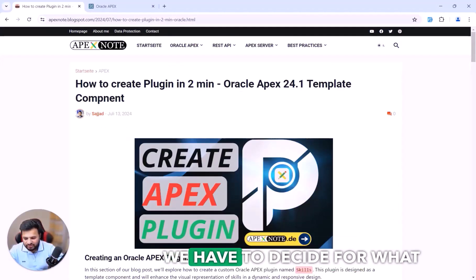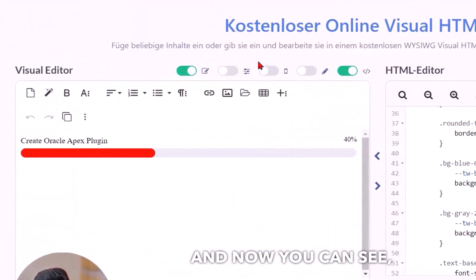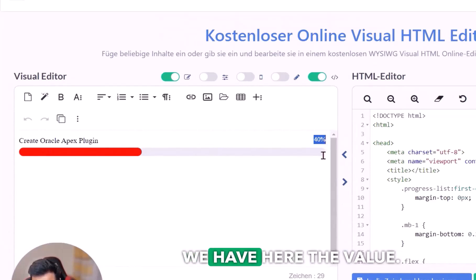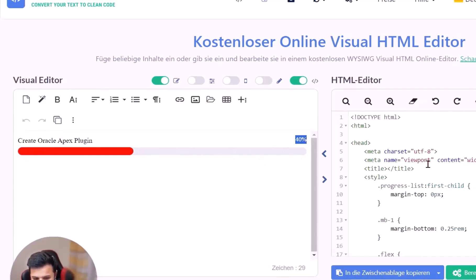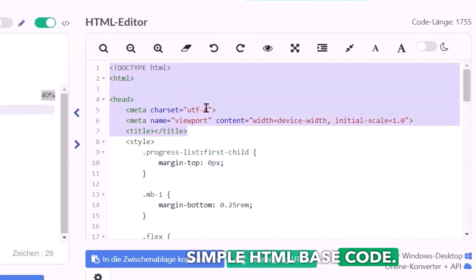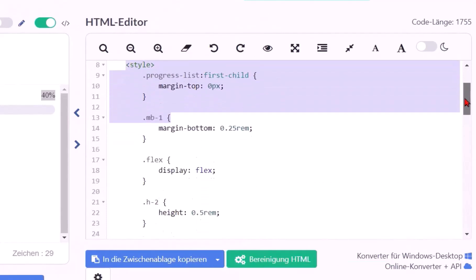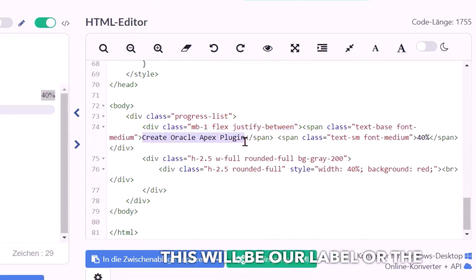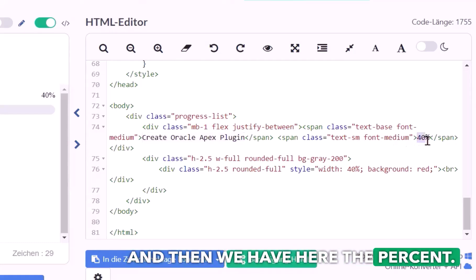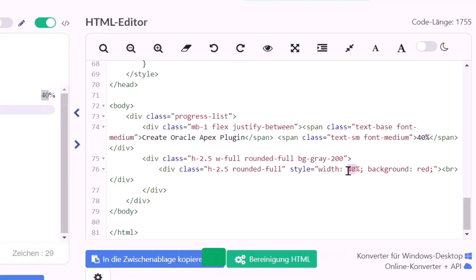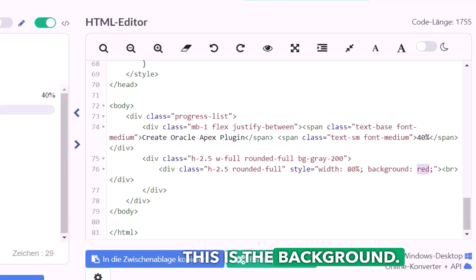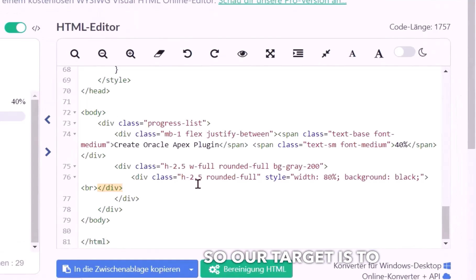Before creating the plugin, we need to decide what to base it on. I have prepared the HTML code and you can see the result has one title on one side, a value on the other, and a progress bar. Looking at the HTML code, it starts with the style, then the main HTML part: a div for the label or name, a div for the percent value, and the width — for example, if I write 80%, you will see 80%. There is also a background color, for example black. Our target is to create a plugin based on this HTML code.